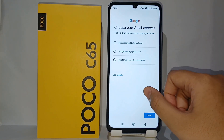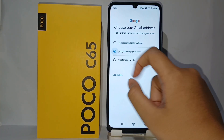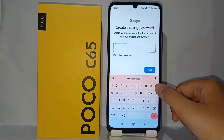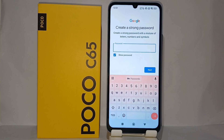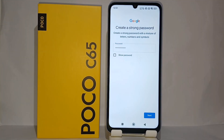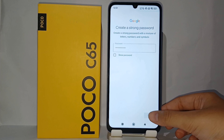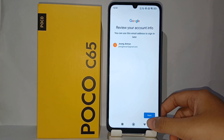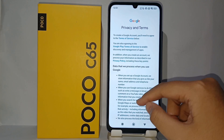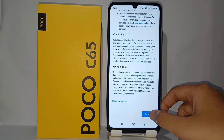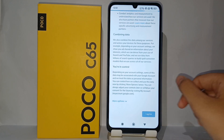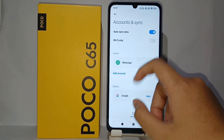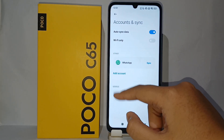Now you can choose your Gmail address — I chose this one — and click Next. You have to create a strong password, and when you're finished, click Next. After that, here is the review of the Google account. Click Next, then agree to all the terms and privacy.